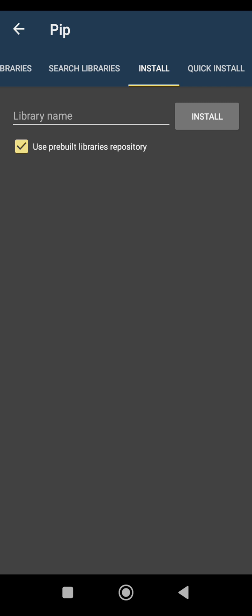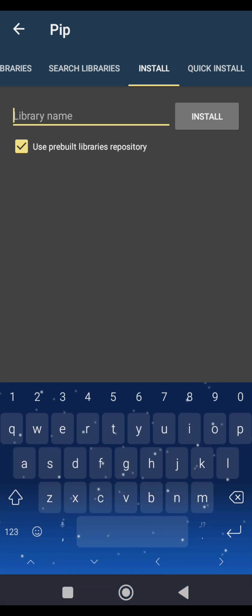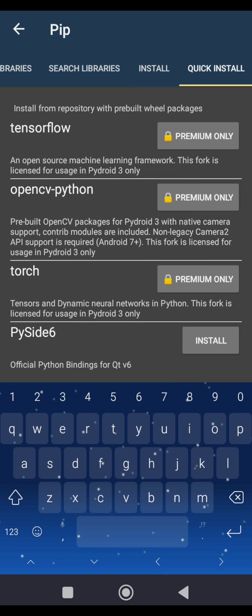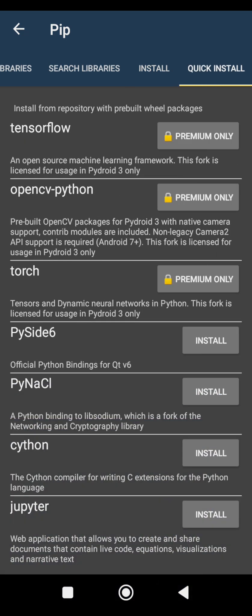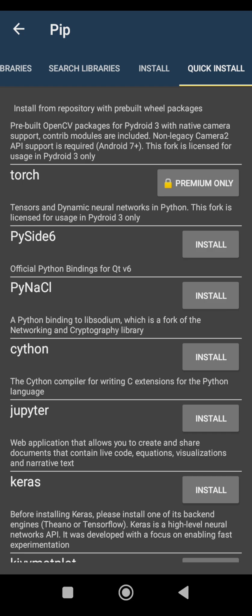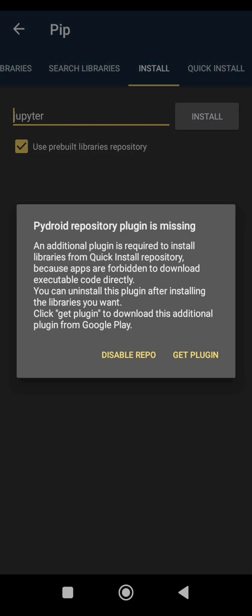Then come to under pip. So you can decide to search using, just type Jupyter here. Then you click on Jupyter. Please, you have to make sure it is correctly spelled. So Jupyter. Or you come under quick install. Then you will see all these other packages you can install. But Jupyter is the one we want. So you can just click on this install over here.